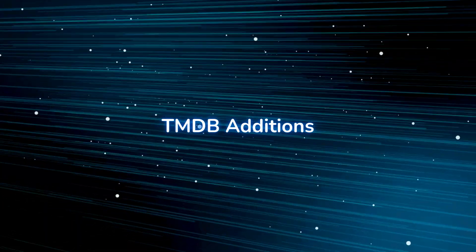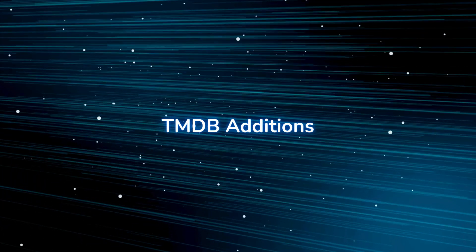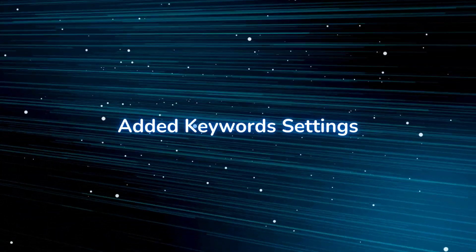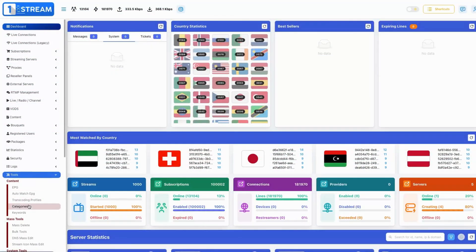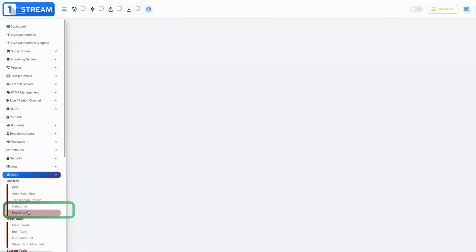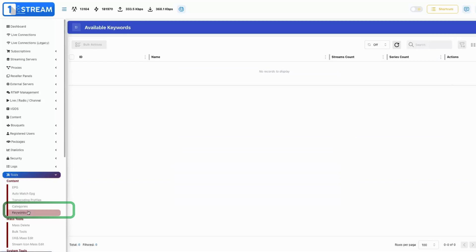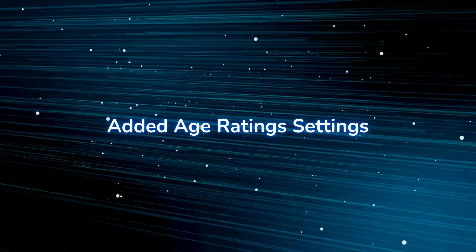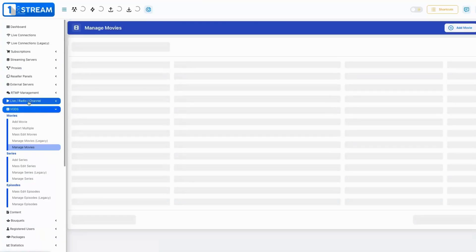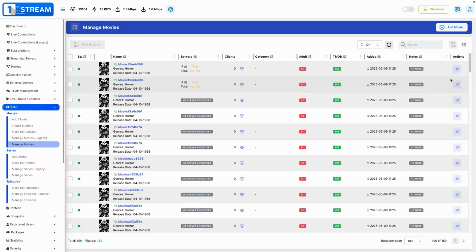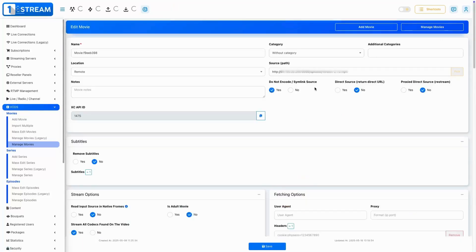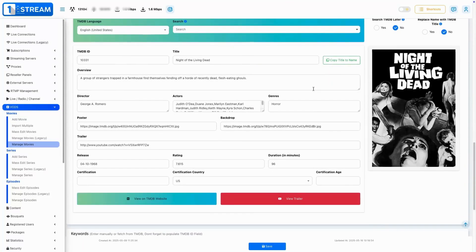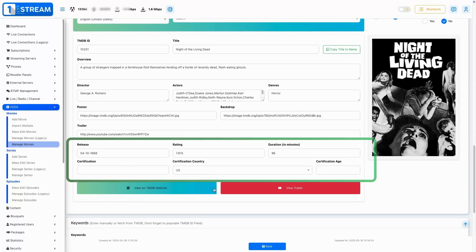TMDB additions: added keywords settings — TMDB and custom keywords can now be added to boost search and API listings, excluded from XC. Added age rating settings — adds functionality to configure age ratings for content, ensuring compliance with rating standards or parental control requirements.